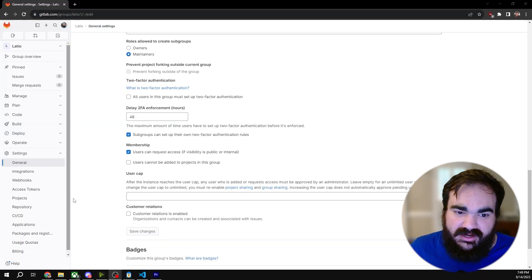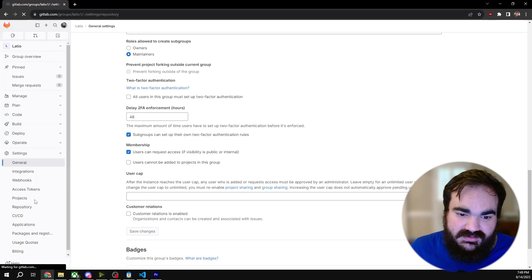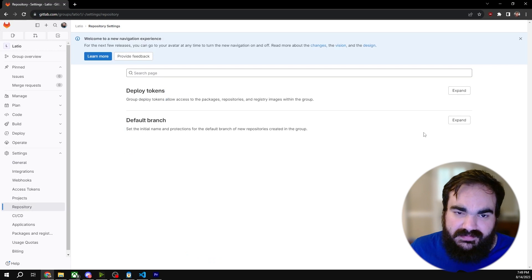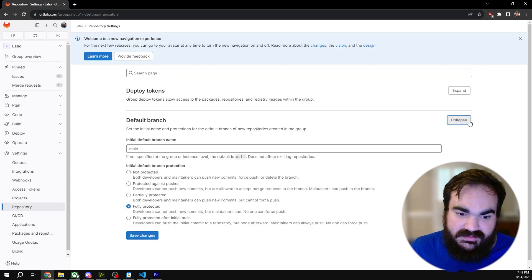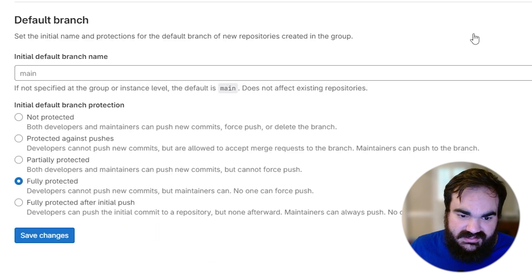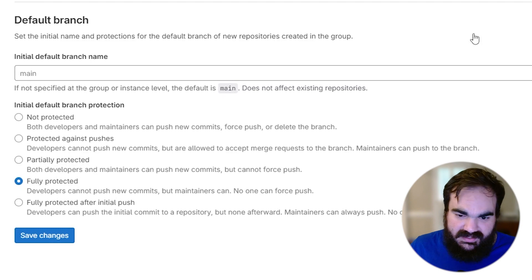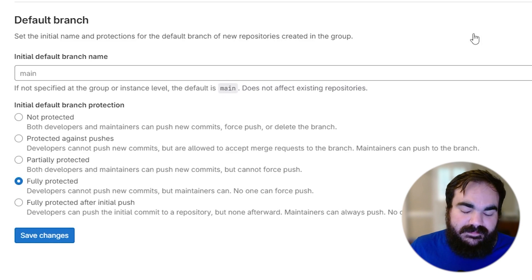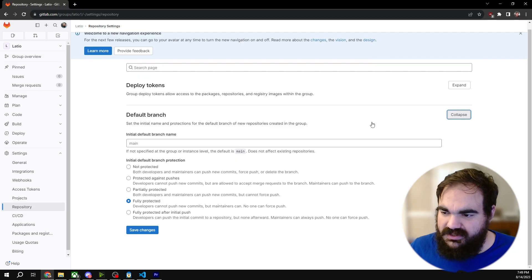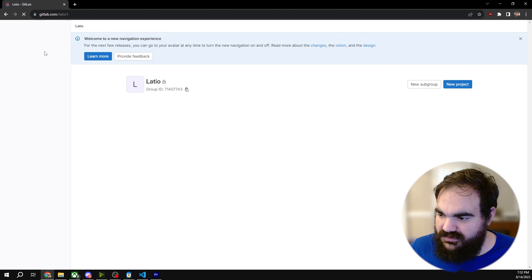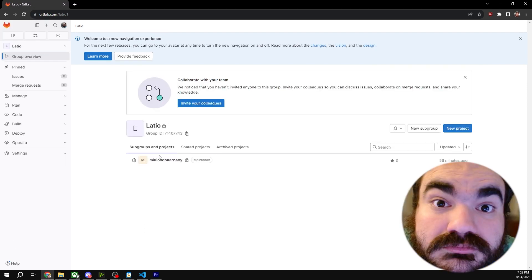Next, under repository default branch, this is where you can mass deploy your branch protection rules. This is the most normal one where developers can't push new commits but maintainers can. If I want to change the specific settings in a specific project, I can go into my project.